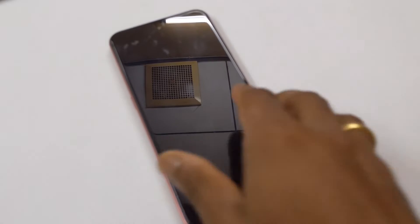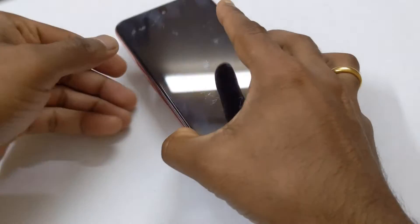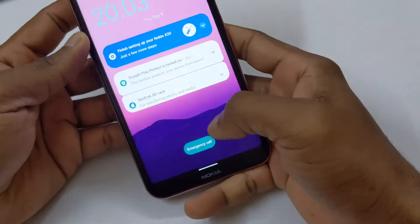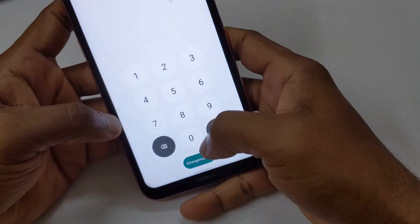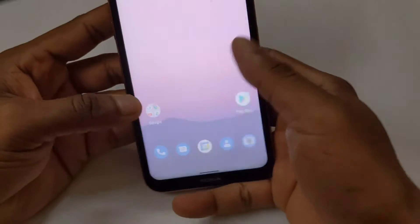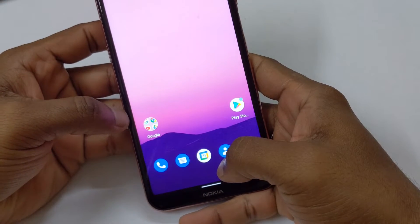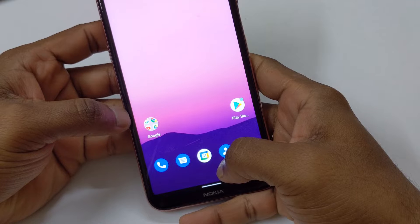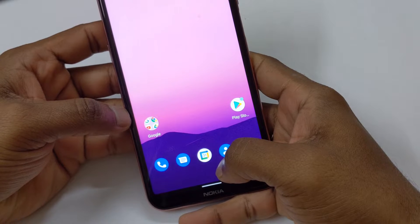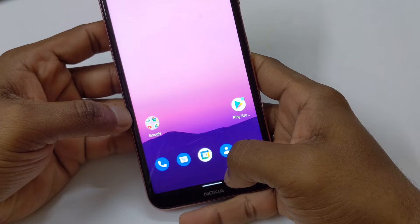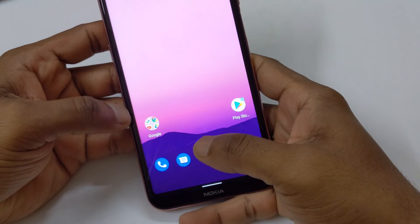Hello everyone, welcome back to my channel. This is going to be a public service announcement video. I updated my Nokia X25G to Android 12 developer preview a couple of days ago, and if you want to know about the preview and how to go about it, the entire walkthrough, you can watch my previous video on that.